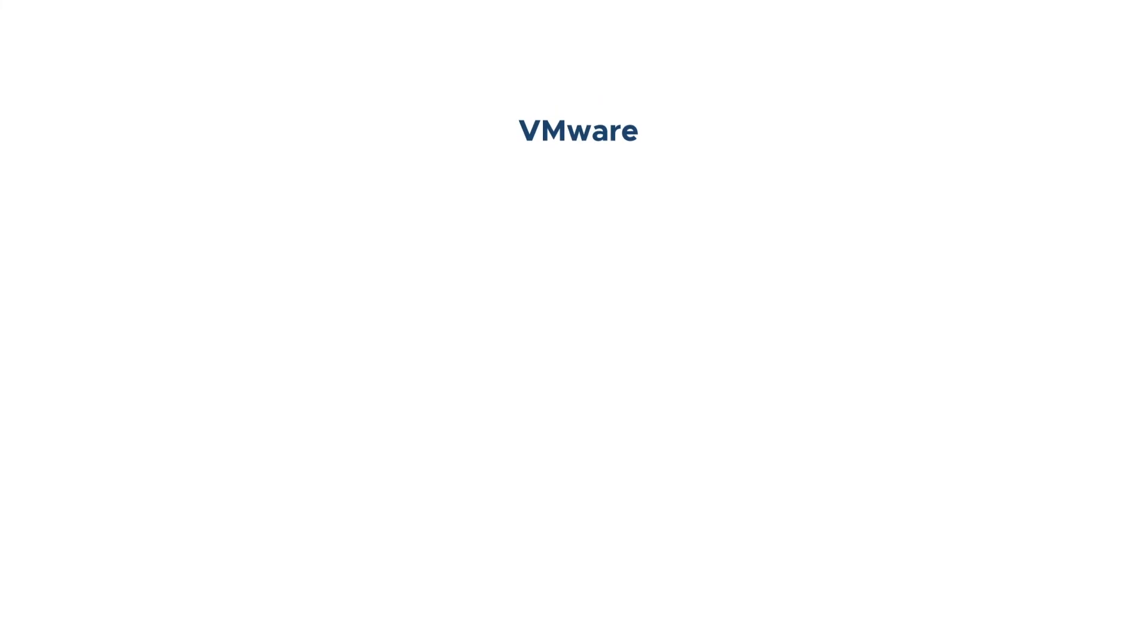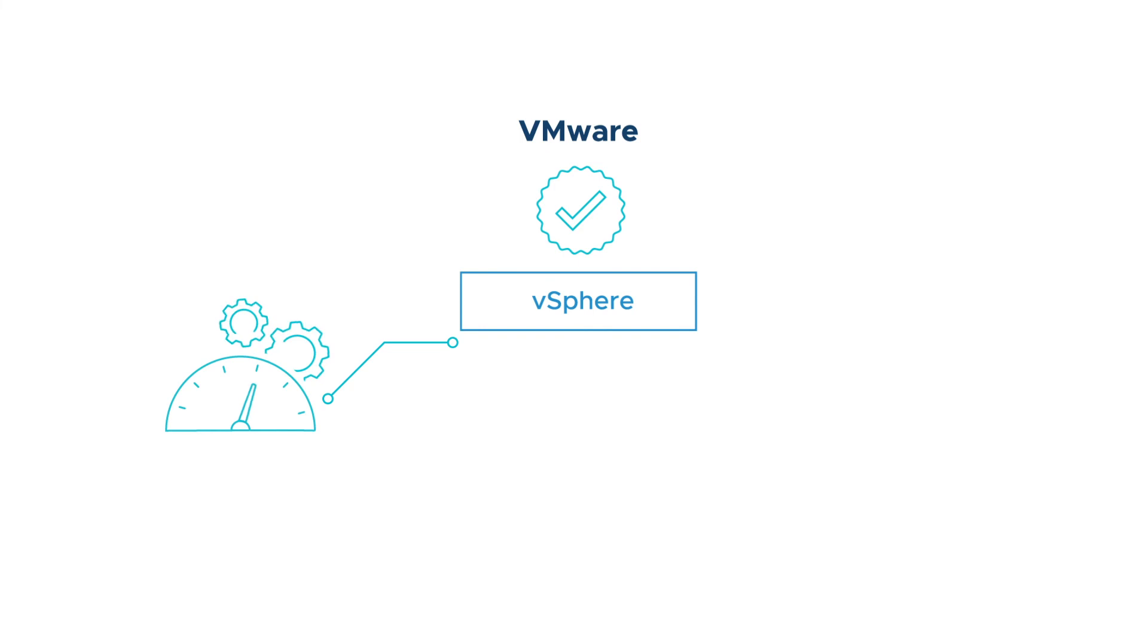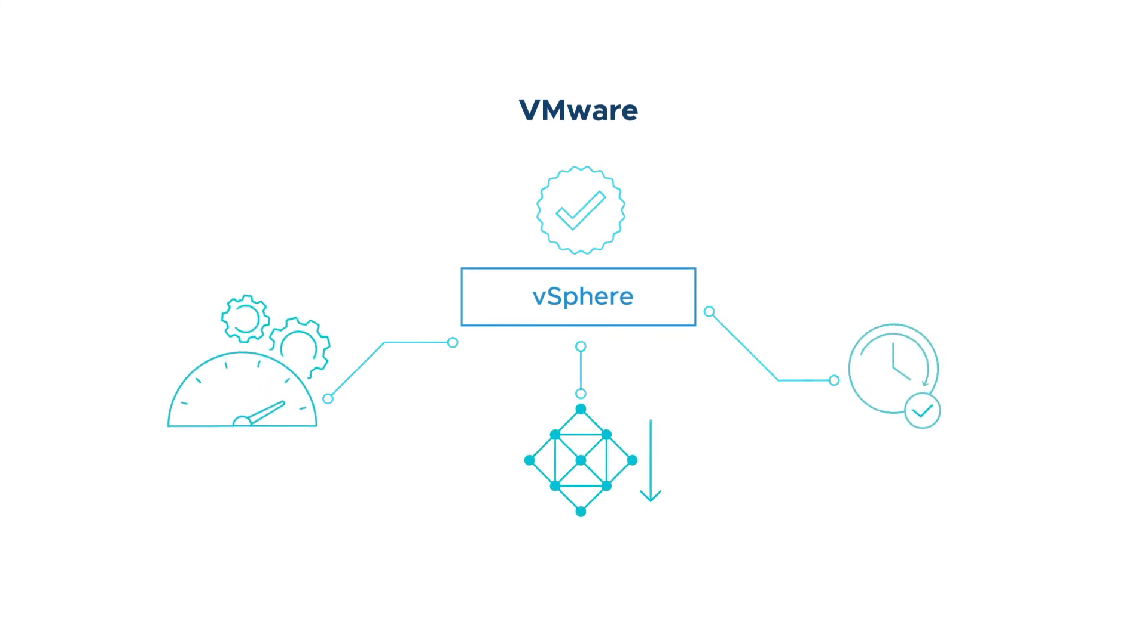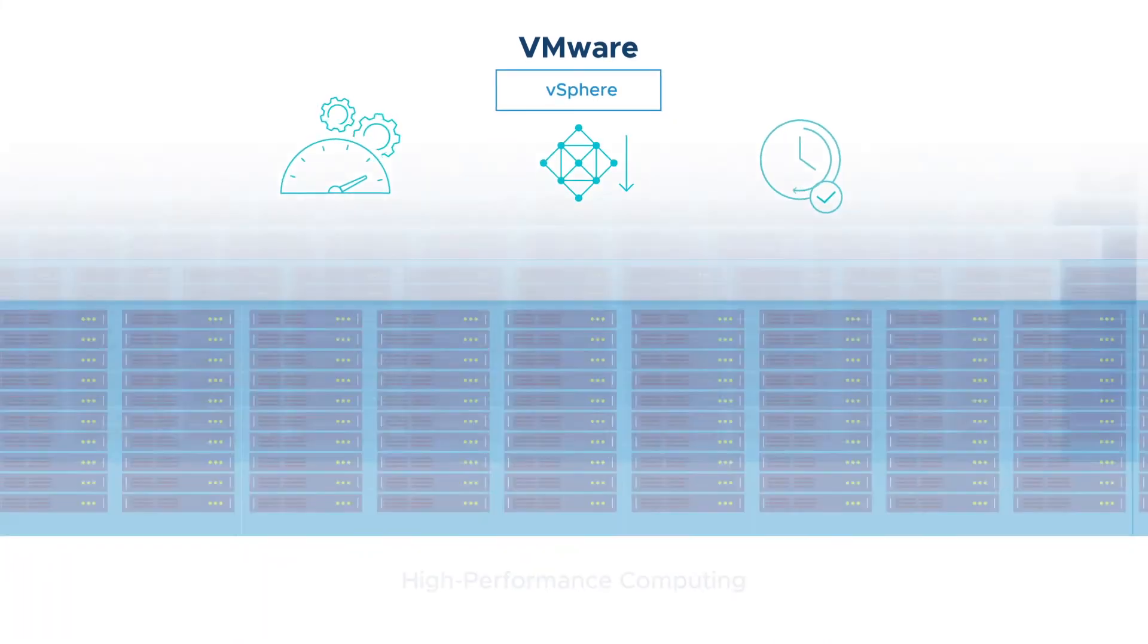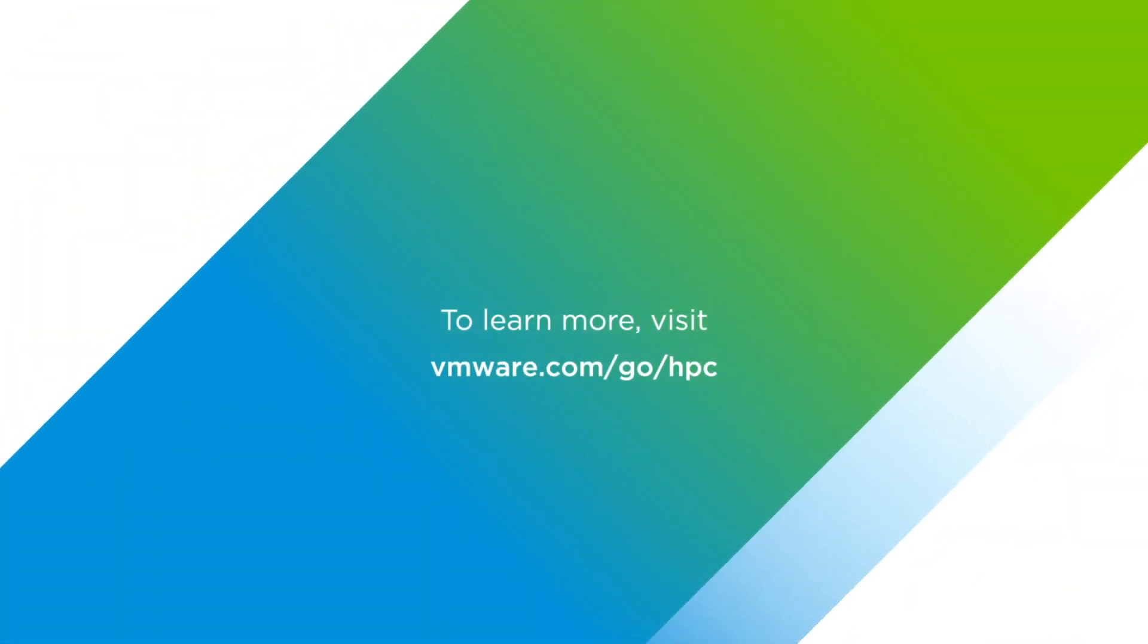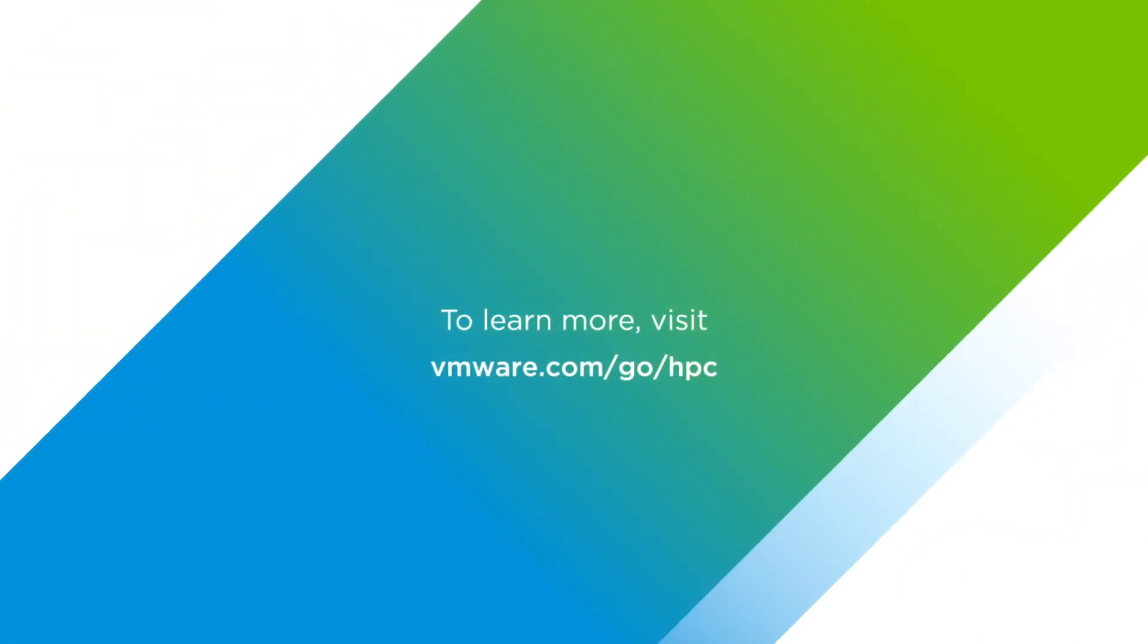VMware's proven enterprise-class virtualization technologies can be leveraged to increase operational efficiency, reduce complexity, and ensure greater workload security for your HPC workloads. To learn more, visit VMware.com/go/HPC.